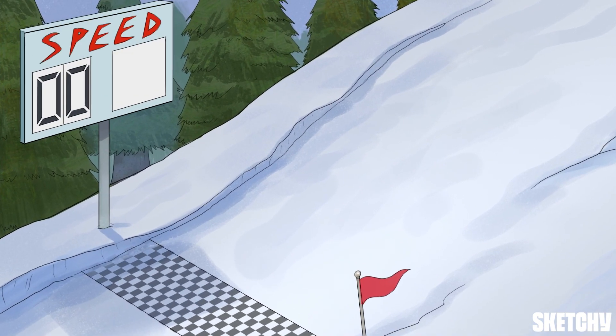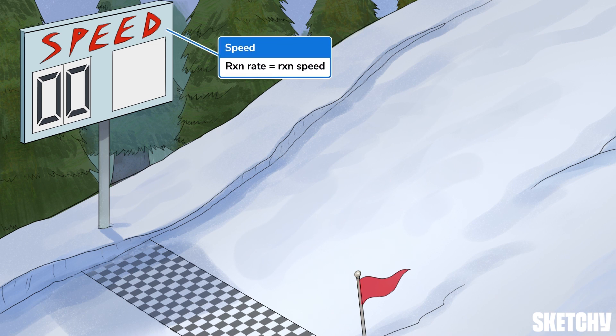It may not be surprising, but reaction rate is the speed at which a chemical reaction occurs. Hopefully this sign measuring sled speed will help you remember — you can measure the speed of a chemical reaction by finding the concentration of reactants and products at two different points in time. This allows you to determine how fast the reactants are consumed and the products are made.